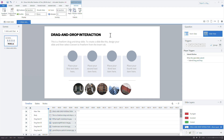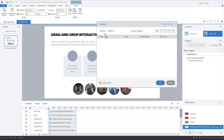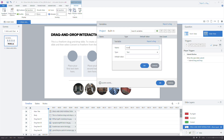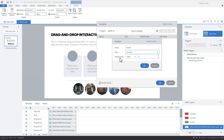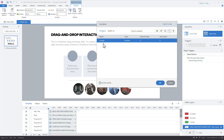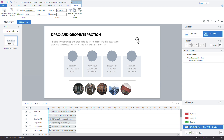The first thing I want to do is create a number variable to count the number of attempts. I'll head over to variables and create a new one. I'll call it 'counter' — we could call it 'attempts' or 'tries' as well. It's a number variable and we'll start counting up; the default value is zero. I'll click OK and then I want to display that value so learners can see how many attempts they've made.